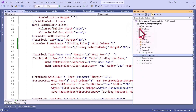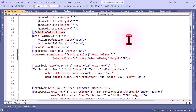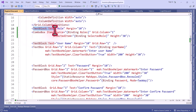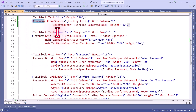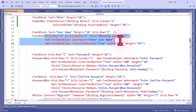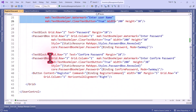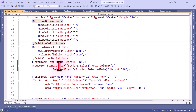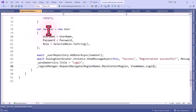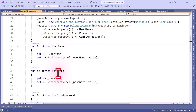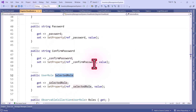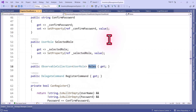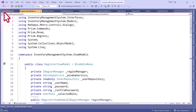Now we will see the view. This is our Register view — here we have a TextBlock to show the roles and a ComboBox to select the role. For the username we have a TextBox, and for password and confirm password we have a PasswordBox. Here I have bound the property for the role ComboBox item source to the Roles property, which I have defined in the RegisterViewModel. You can see username, password, confirm password, selected role, and roles are all bound in the UI.